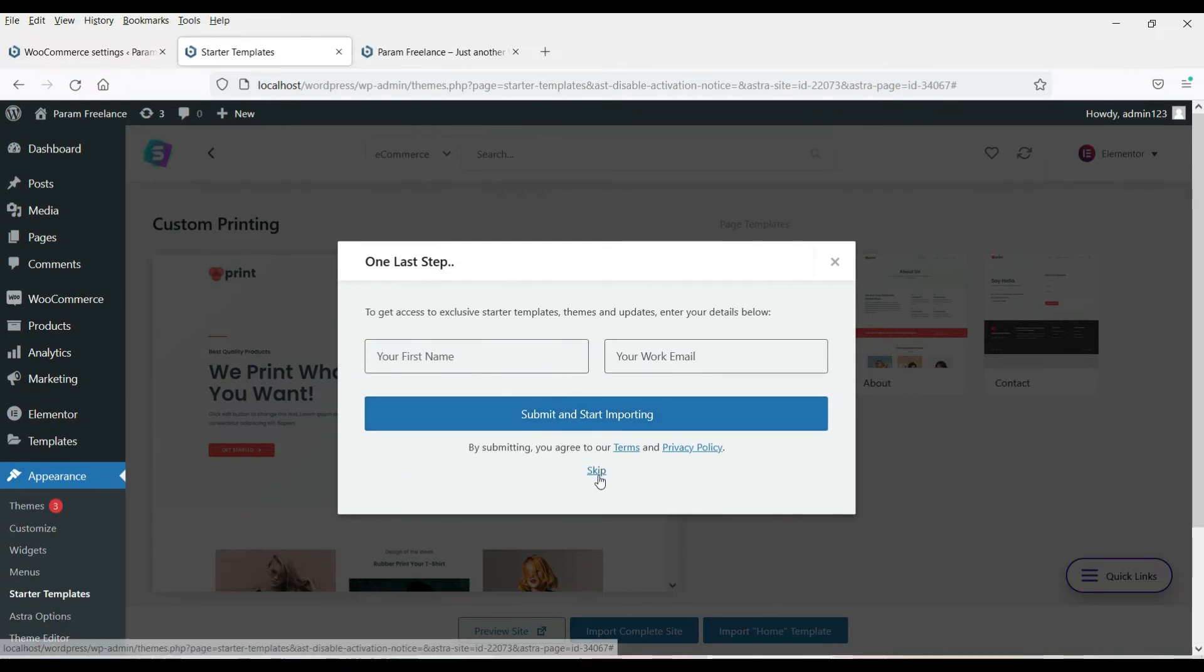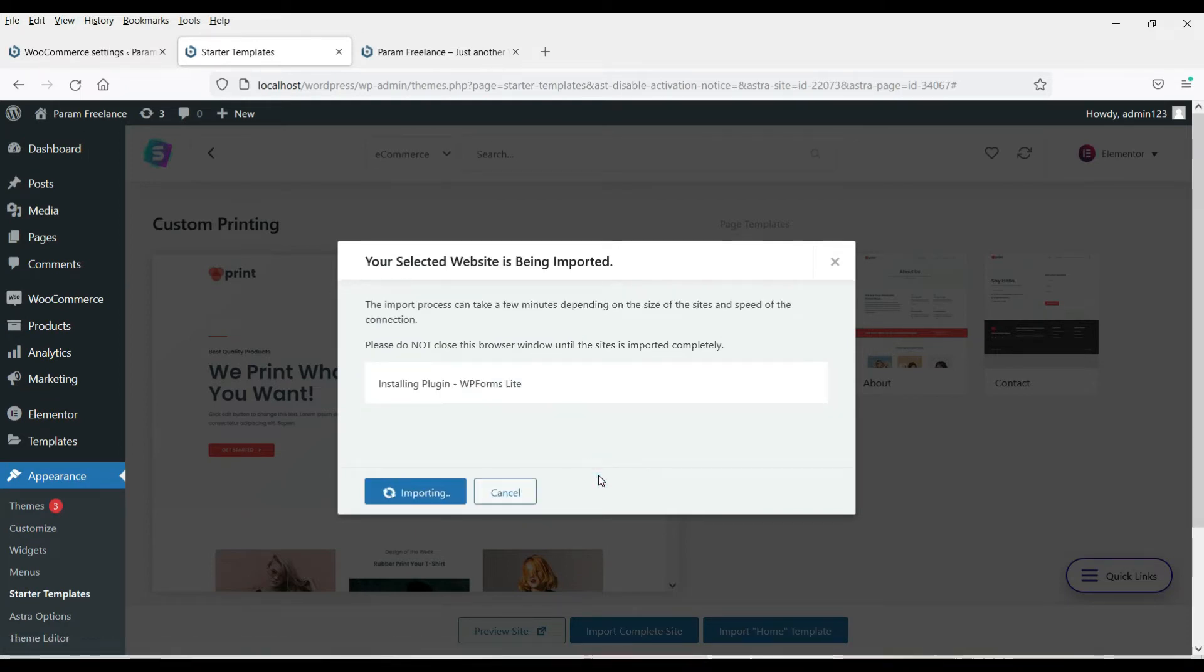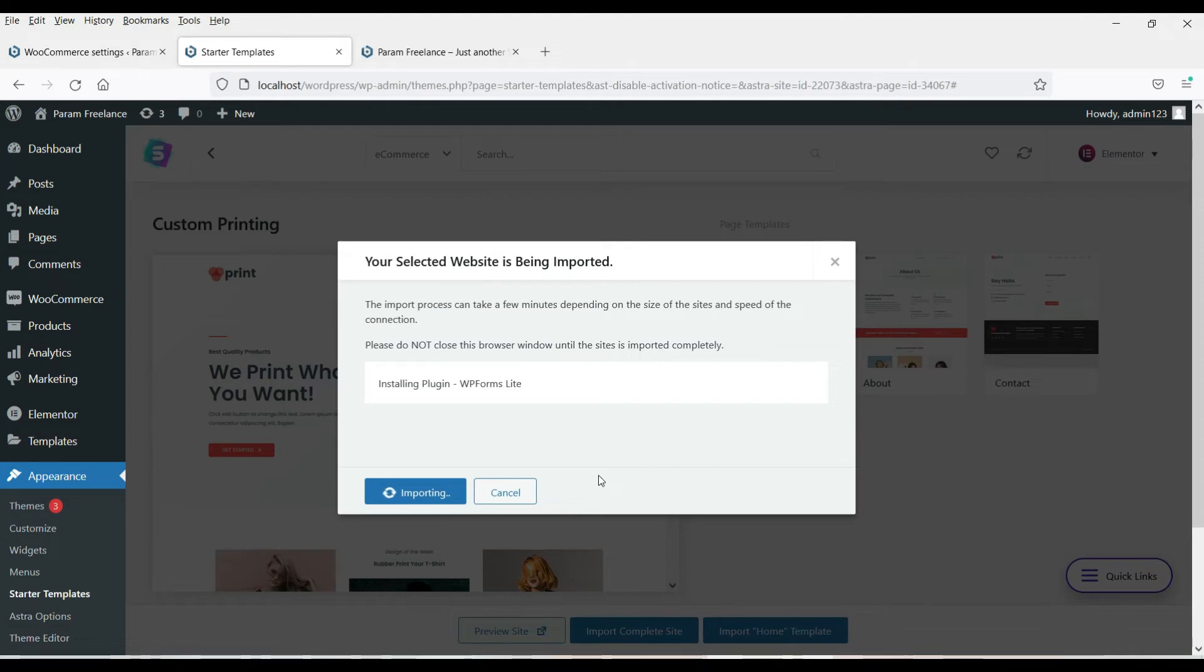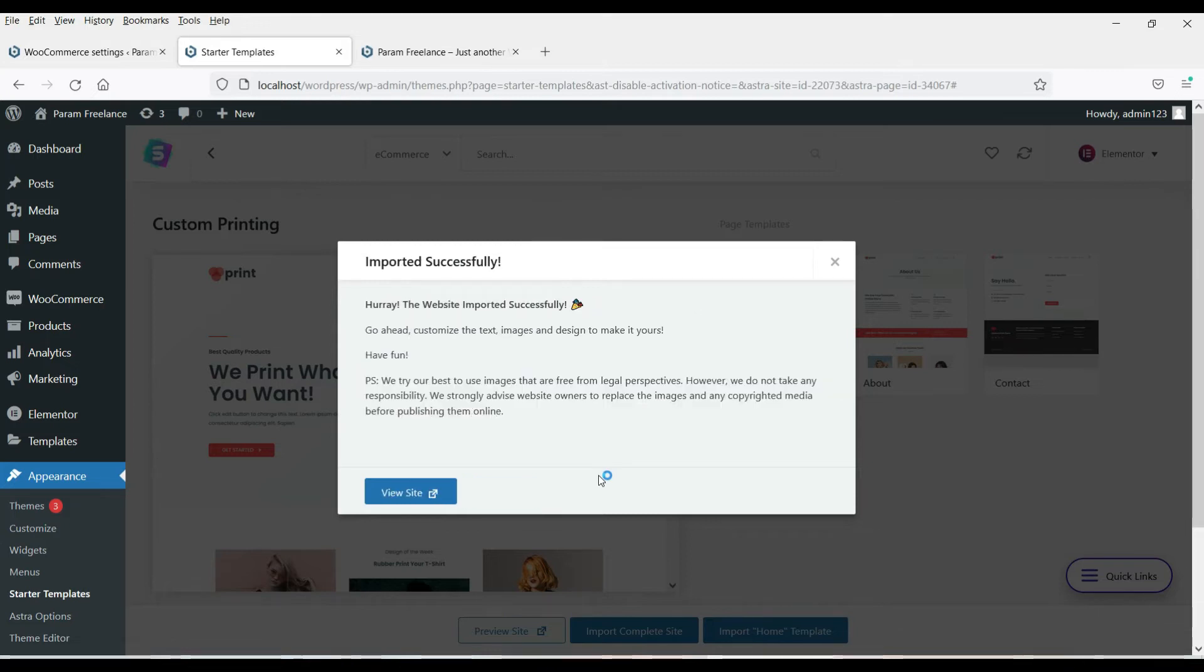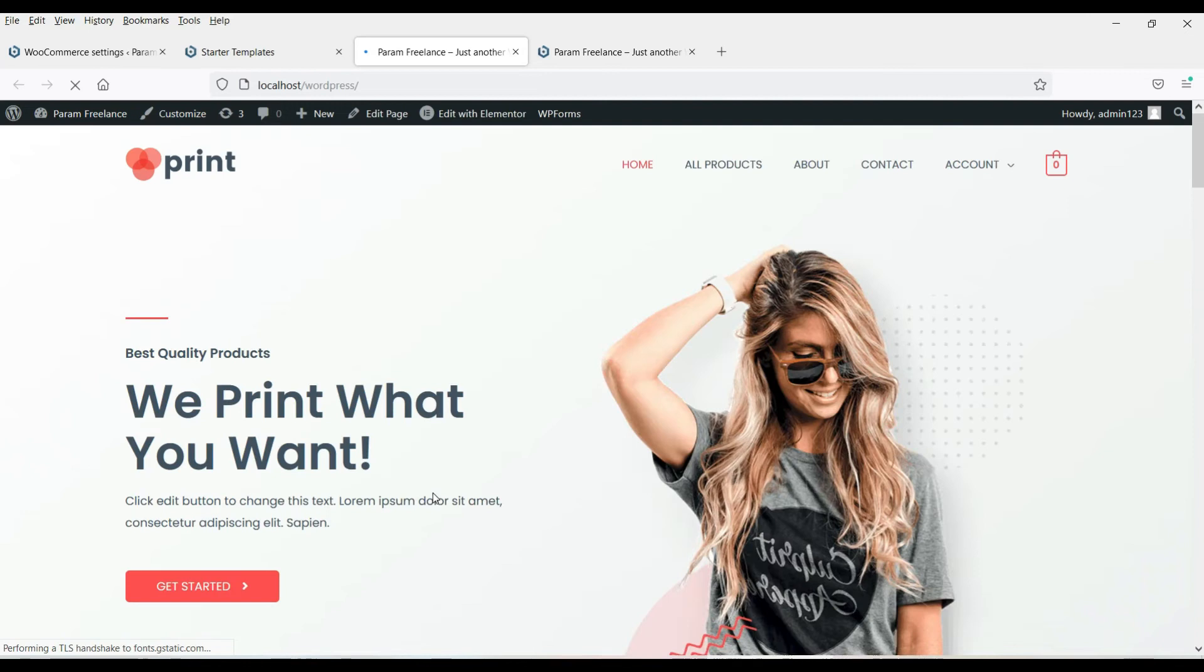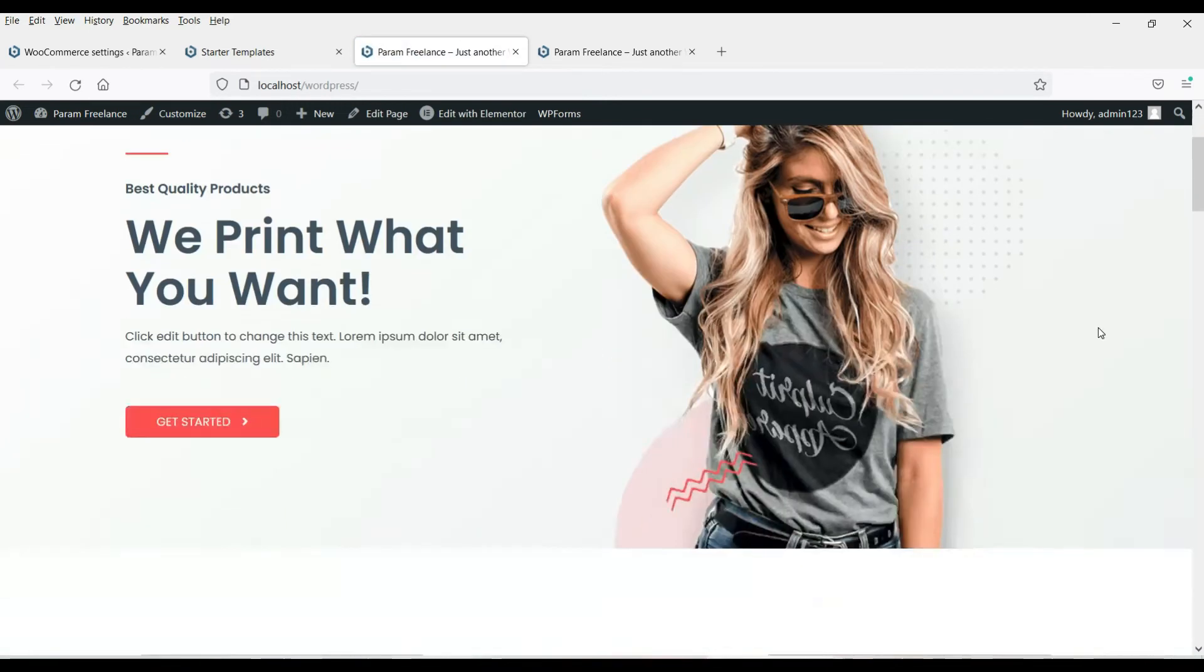It is not necessary. You can click on skip. Now it is going to install some plugins that are required for the templates. Now it says that imported successfully. So click on view site.